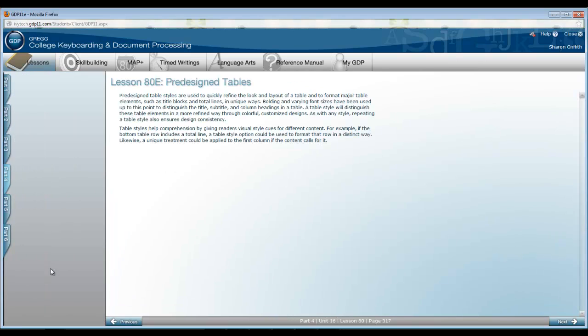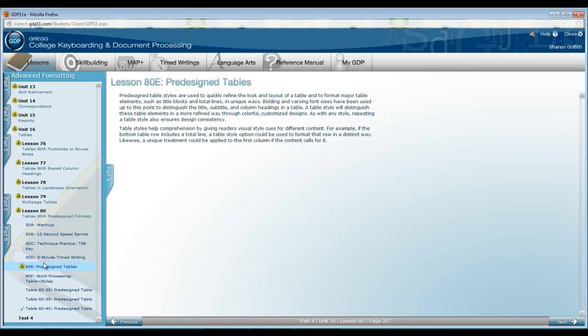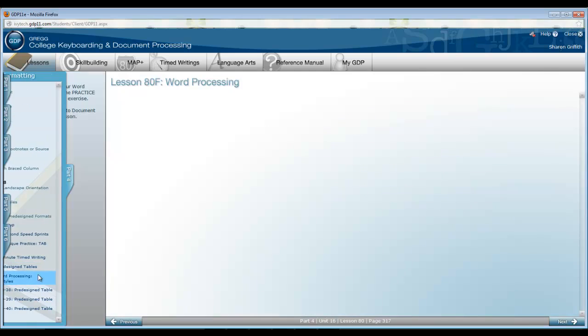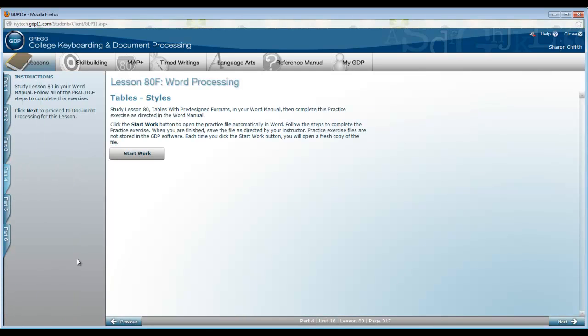This is general information that you will find in your textbook. Then complete the Word manual lesson on styles. Table styles have those pre-designed formats that you will be needing to use in this lesson. So don't skip the Word manual lesson here.